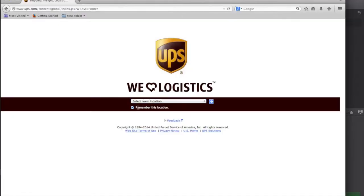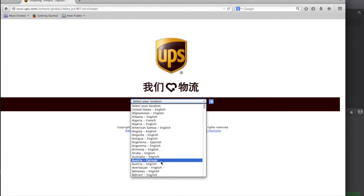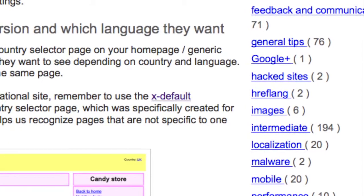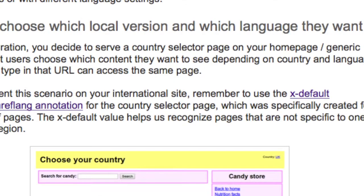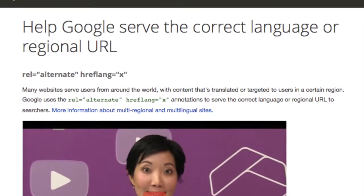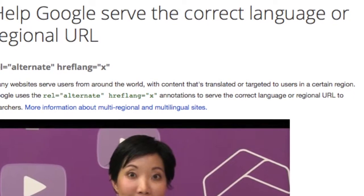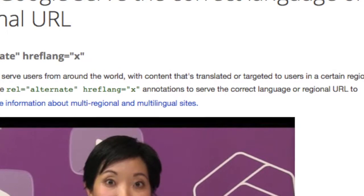The second option is to create an international landing page before your homepage. This intermediary allows users to choose their preferred language and then navigate to the appropriate language homepage. By choosing this option, you will need to research and implement the annotation known as x-default rel-alternate hreflang. As the Google Webmasters blog notes, this annotation signals to their algorithms that this page doesn't target any specific language or locale and is the default page when no other page is better suited.